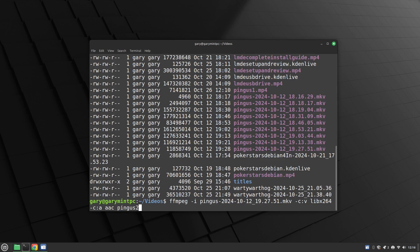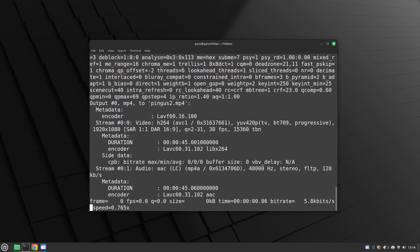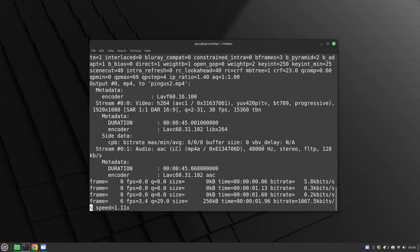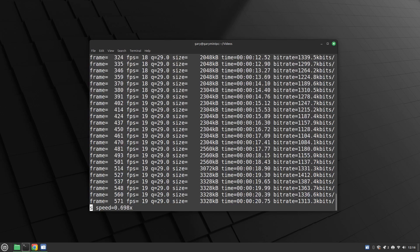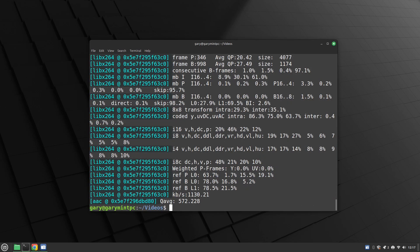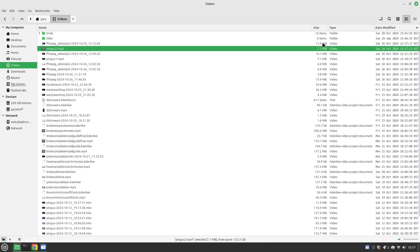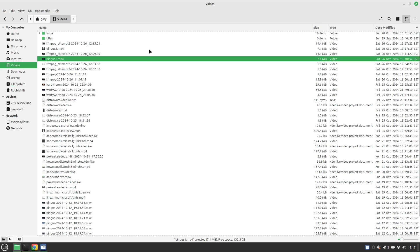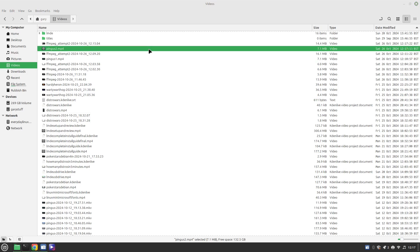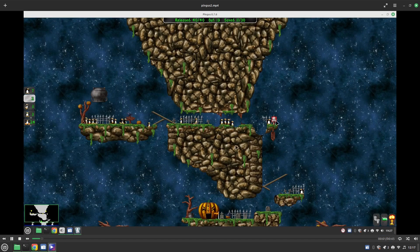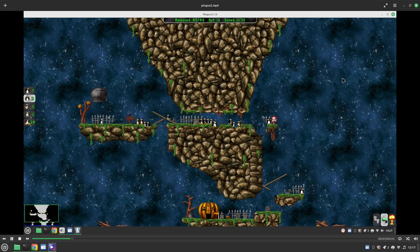I'm going to call it pingo2.mp4, press return, and it's going to start converting. And that's it done. Pingo2 is 7.1 megabytes in size and pingo1 is also 7.1. If I play it, it works as it did before — there's not much difference, it's perfectly fine.